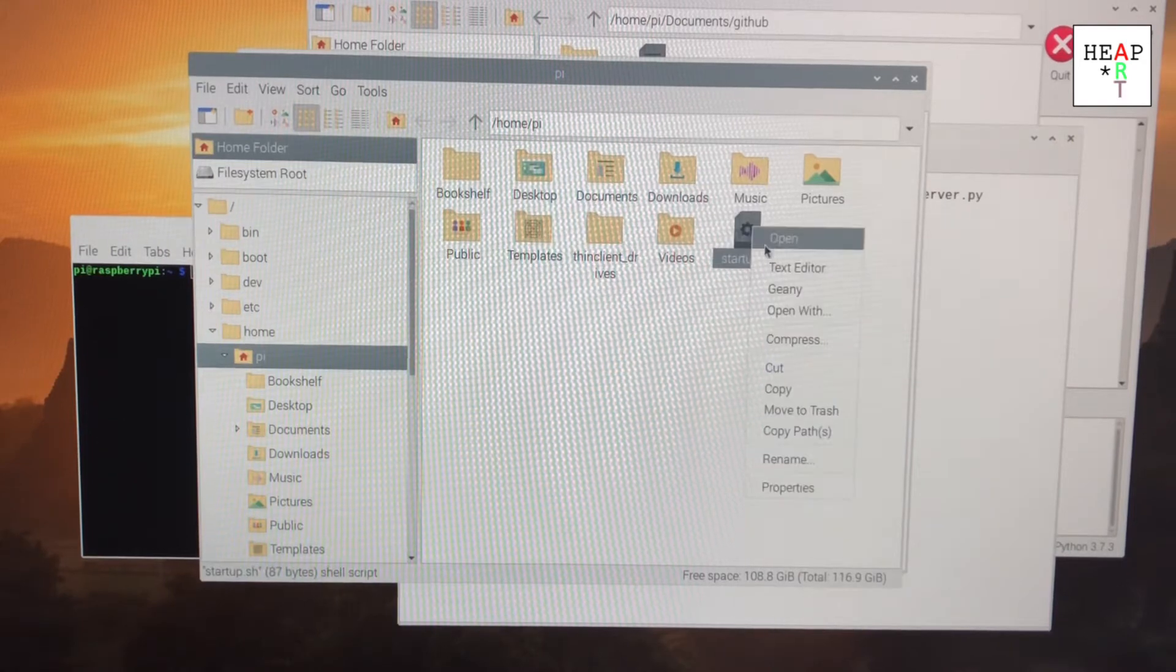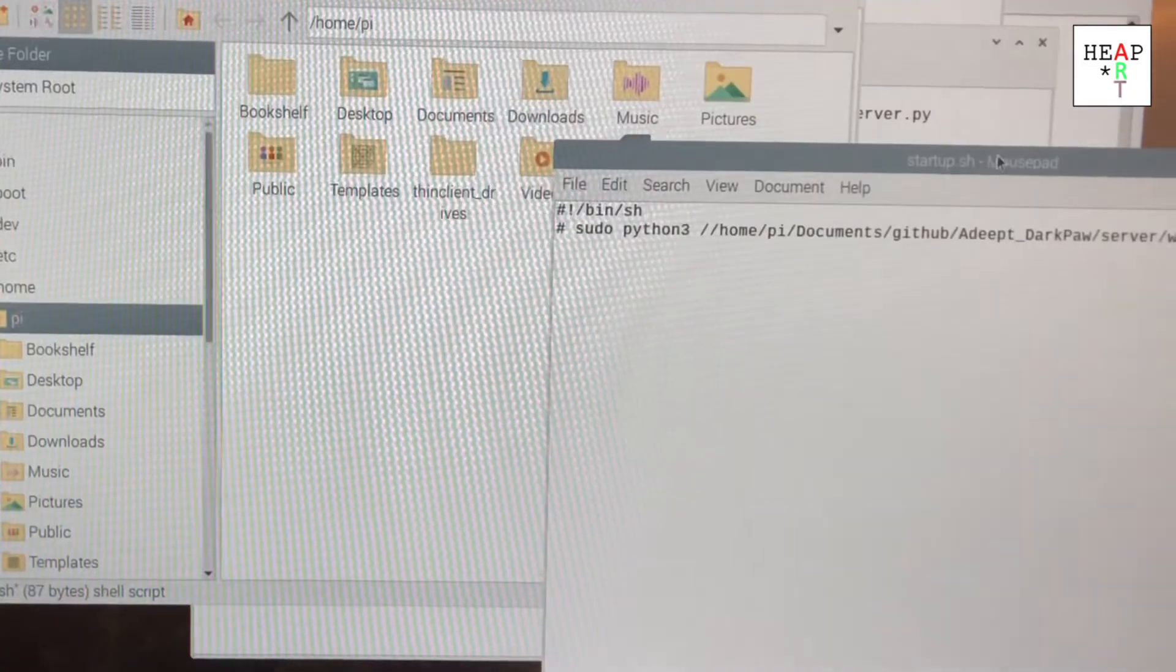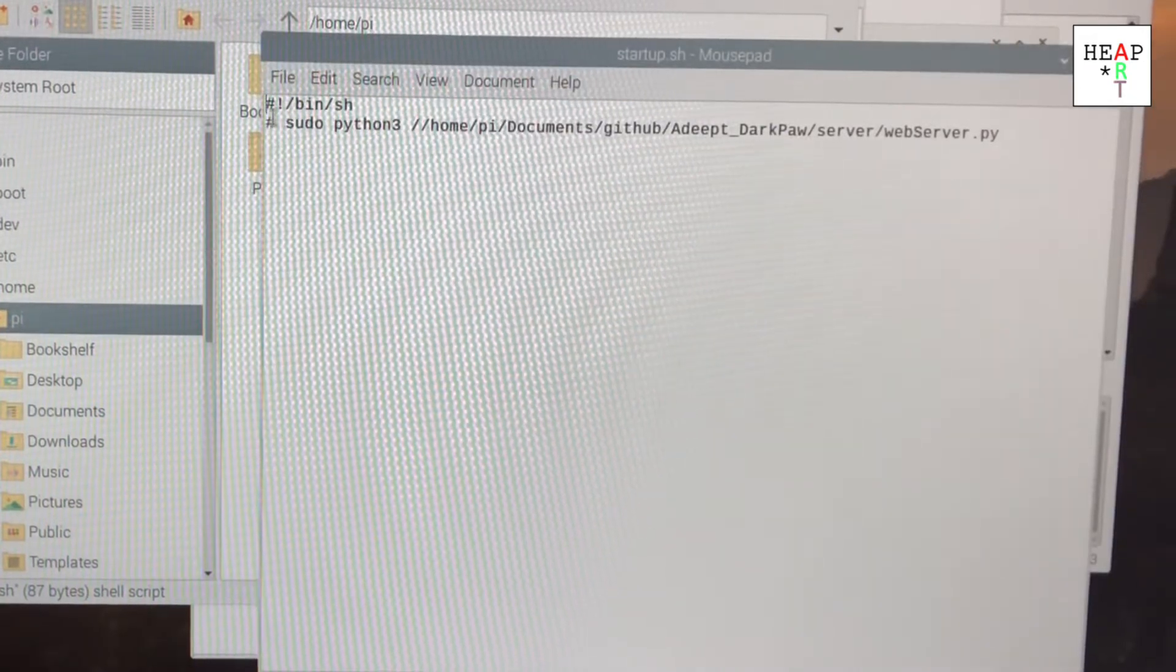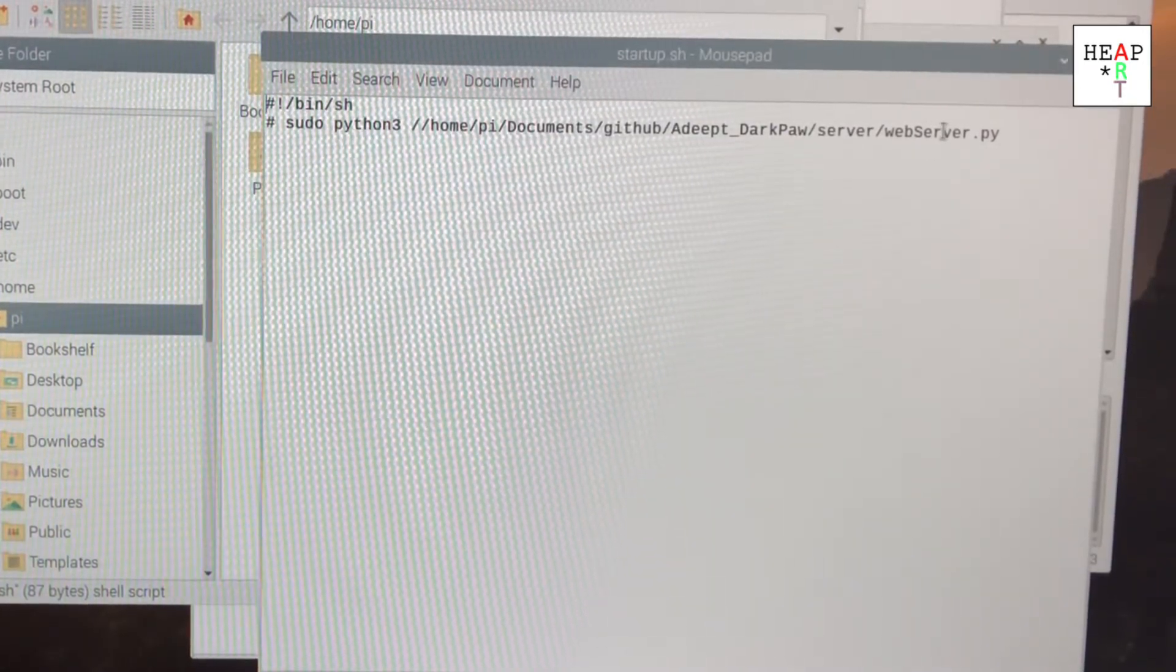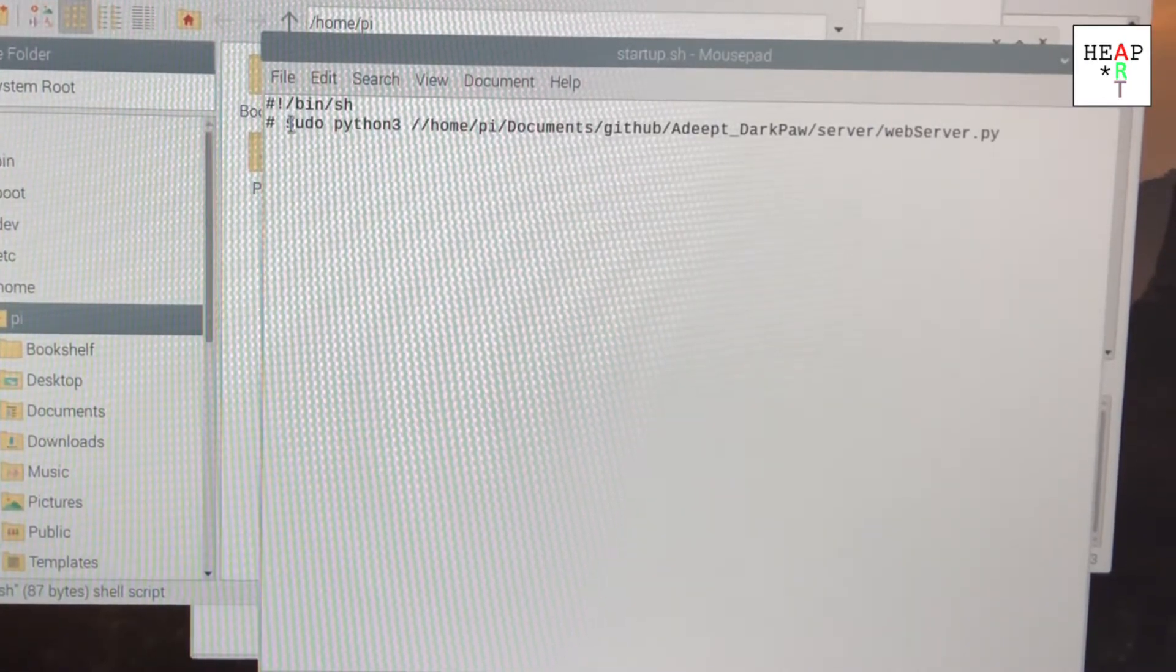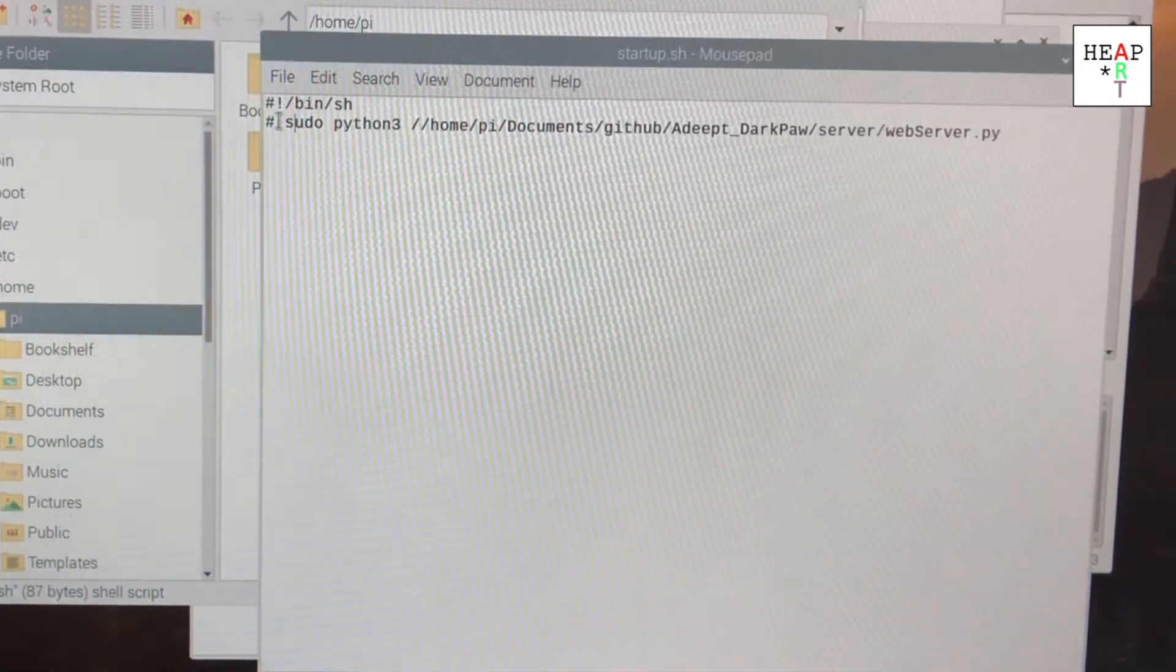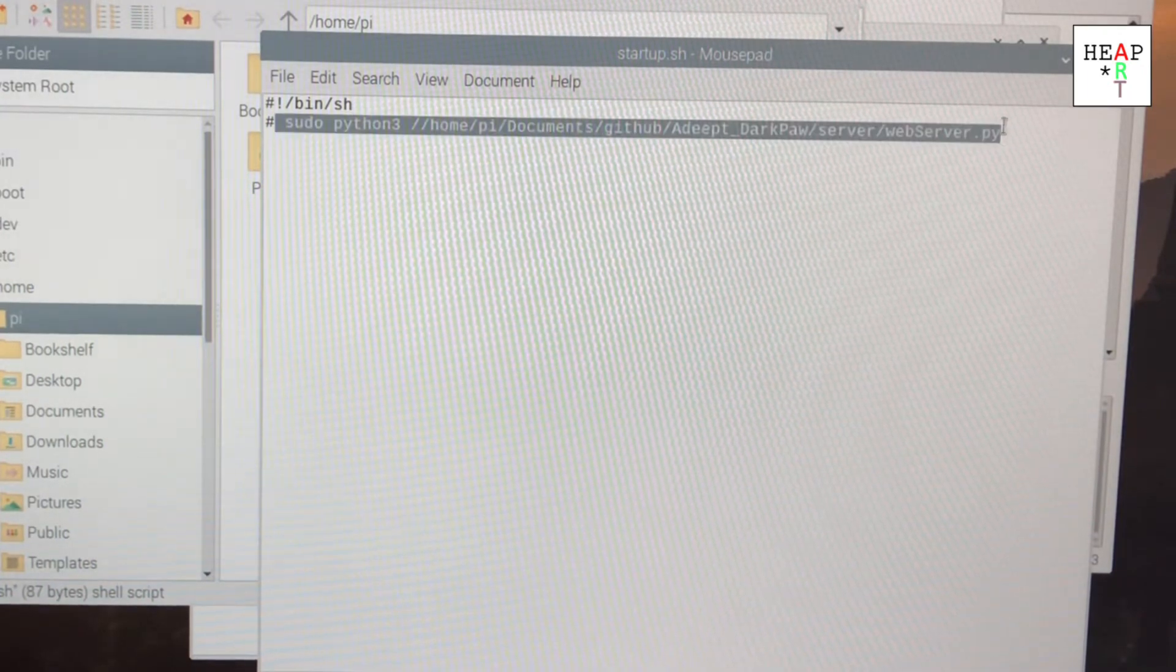If you open it, you're going to receive this file and inside there's a command called sudo Python and the web server dot py that it runs. You'll have to add a hashtag in front of it to comment out the entire line.